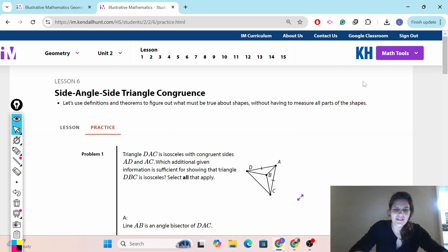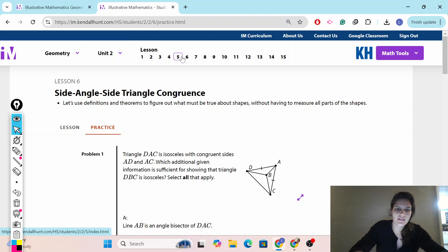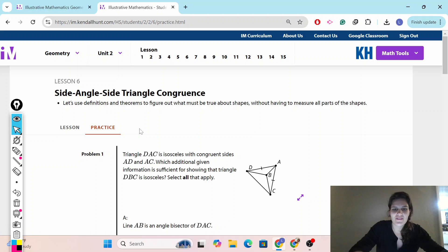Hello, and welcome back to Teacher Gimble Channel. Today we'll be going over Illustrative Math, Geometry, Unit 2, Lesson 6, Practice Problems.